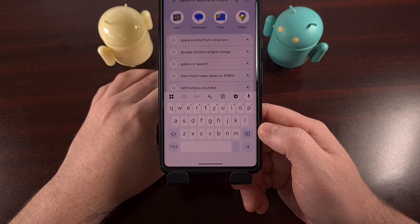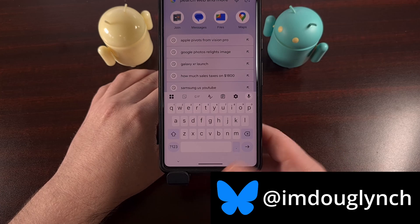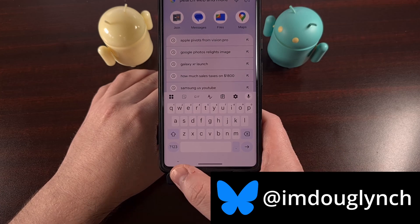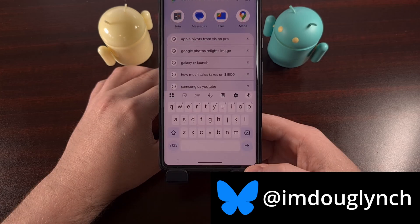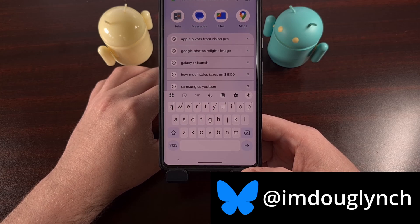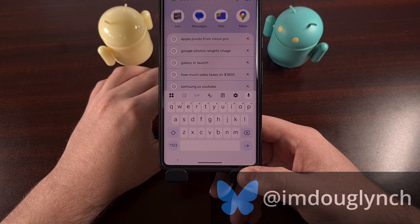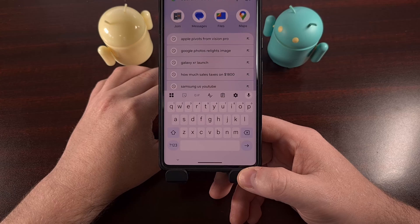Fans of Gboard, I've got an update for you to check out. There's finally a way to remove the comma key, or the period key, or both. Since many of you invoke the period by pressing the spacebar twice, this can go a long way to giving your on-screen keyboard a cleaner and more minimalistic look.